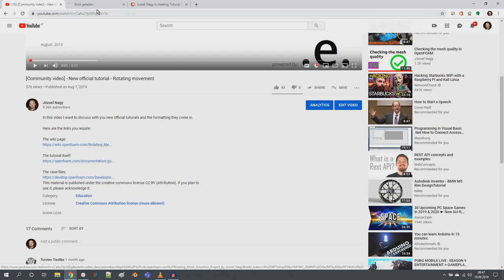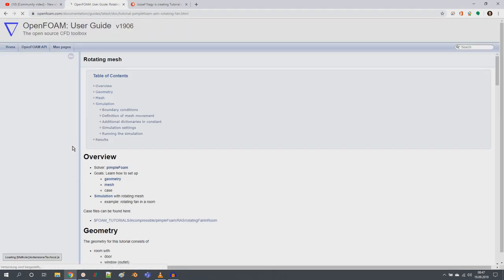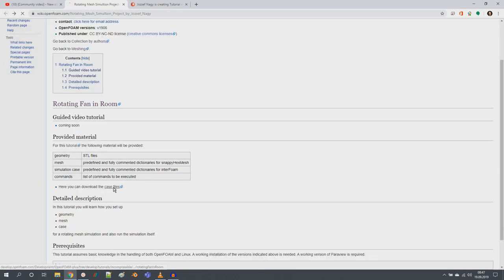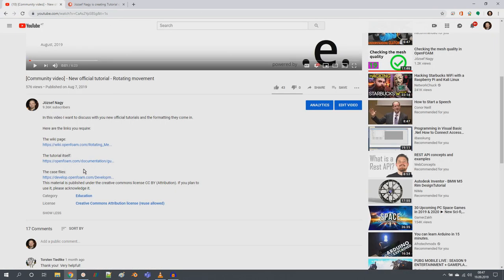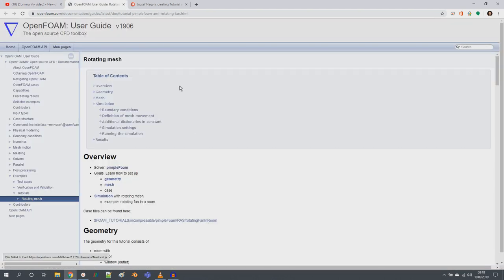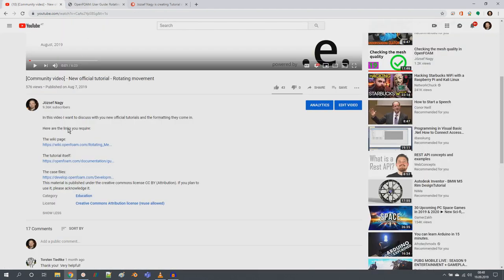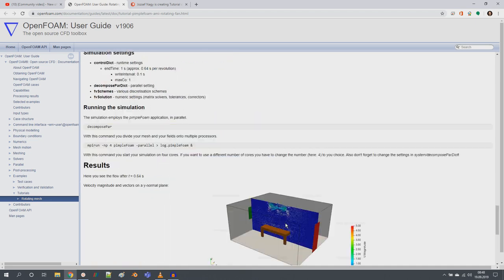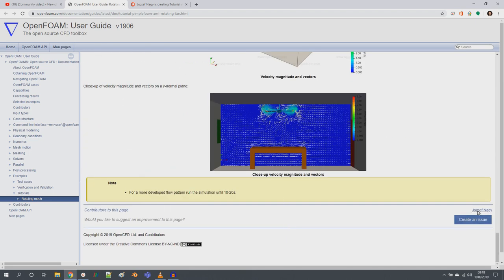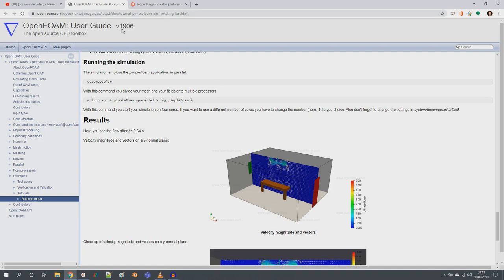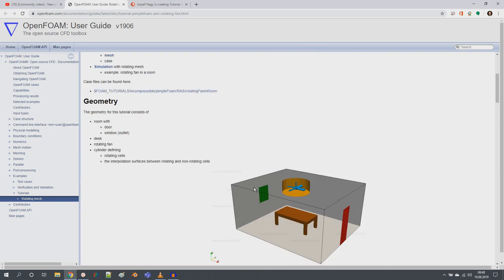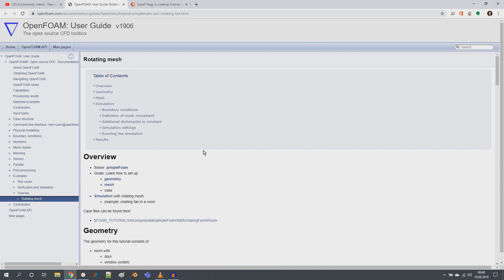To find the links to this tutorial with the rotating mesh, I provided you two links: one is the wiki page where you can go to the tutorial page of the documentation, or you can go directly to the case files. Alternatively you can go directly to the tutorial by clicking the link without going to the wiki. This is the tutorial that I contributed to openfoam.com, documenting the rotating mesh possibilities in OpenFOAM with AMI.